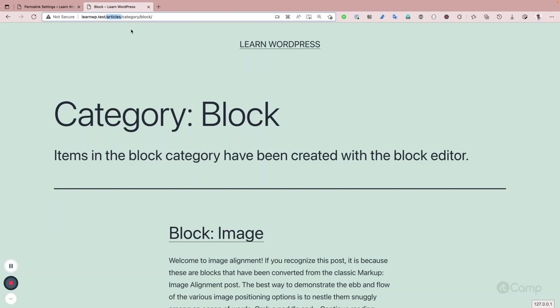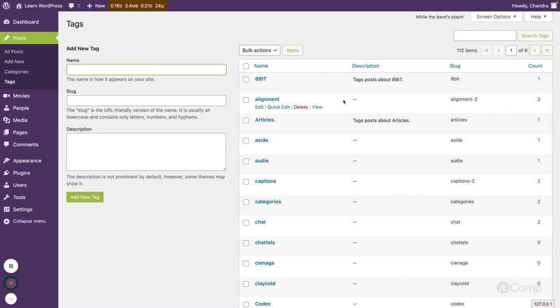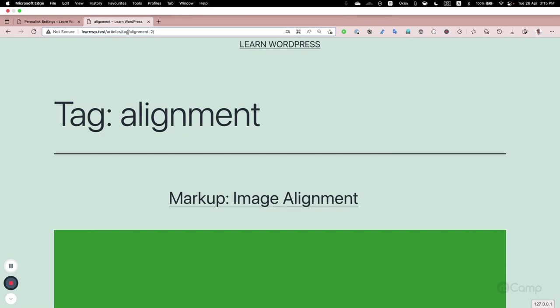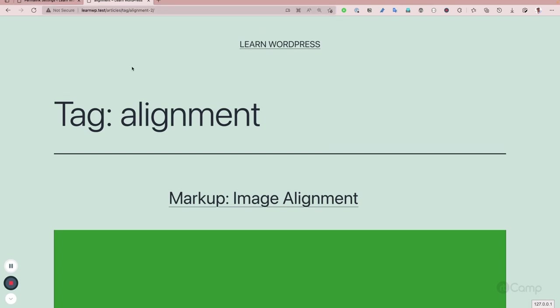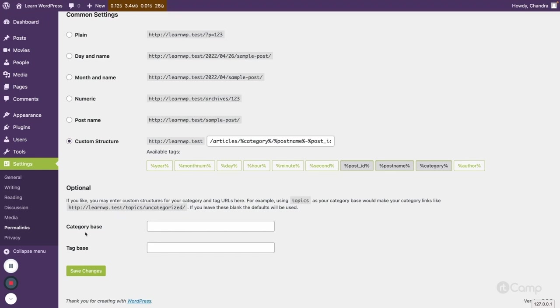I'll show you how we can remove it. By default, this is the URL structure for the category. For tags, if you click on a tag, you can similarly see the front 'articles', then 'tag', then the tag slug.